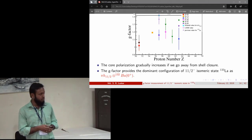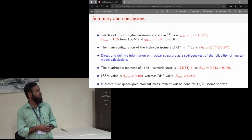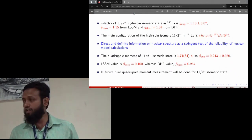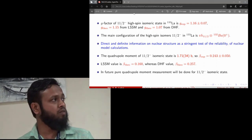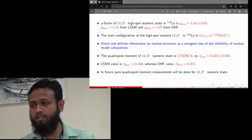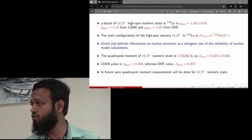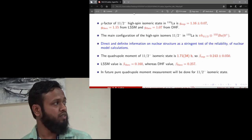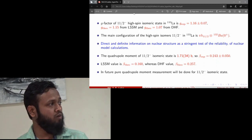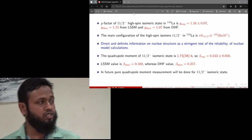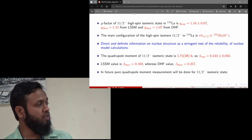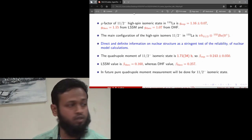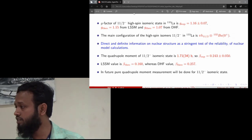The main take-home message is that this state is dominated by the configuration of a proton in h₁₁/₂ coupled to the ¹³²Ba ground state (0⁺). The g-factor of the 11/2 isomeric state was measured as 1.16; the theoretical values are 1.15 from the shell model and 1.07 from the Hartree-Fock calculation. The quadrupole moment is Q = 1.71 barn with experimental β = 0.243, compared to β = 0.16 from the large-scale shell model and β = 0.257 from Hartree-Fock. In future we will perform a pure quadrupole moment measurement of this state. Thank you for your attention.